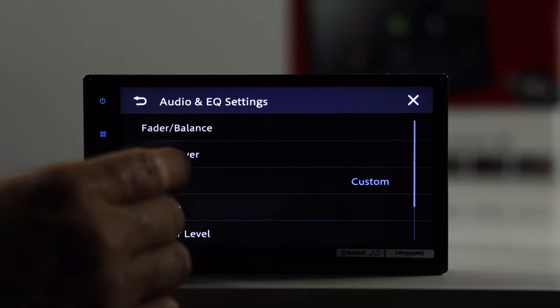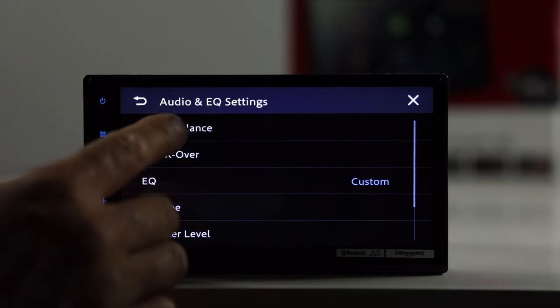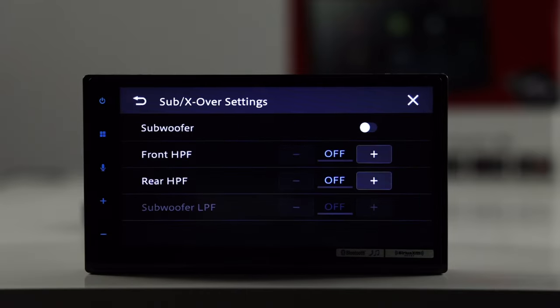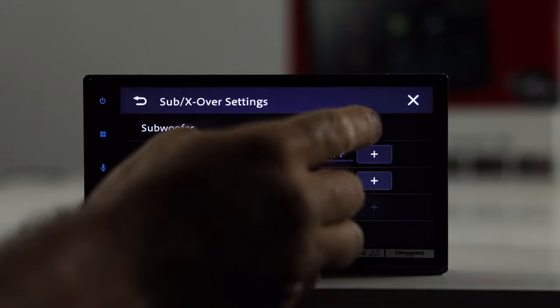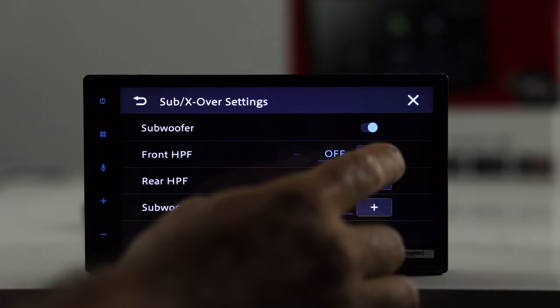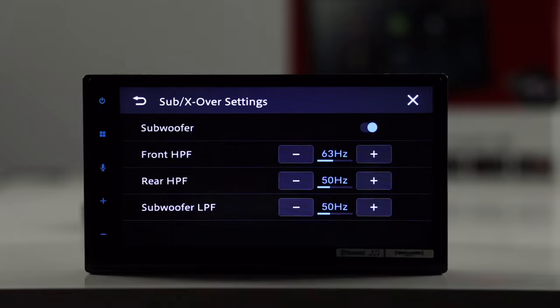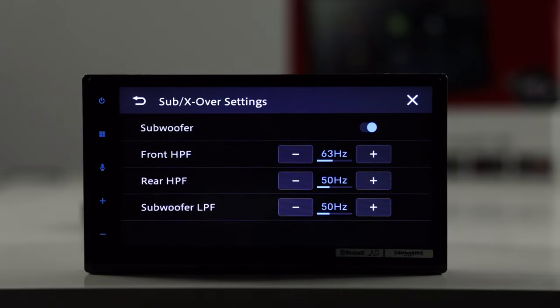Next, we have our fader balance, easy stuff. And then subwoofer level, turn that on. Also, your crossovers. So, not exactly the same software that you see in some of the other NEX radios.